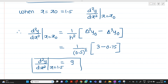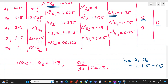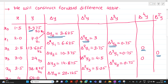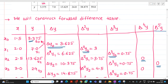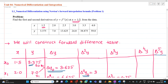This is how we solve numerical differentiation using Newton's forward interpolation formula. The table is very important — maximum marks will be awarded for its preparation. This is the first problem; in the next video we will solve a second type of problem. Thank you for watching.